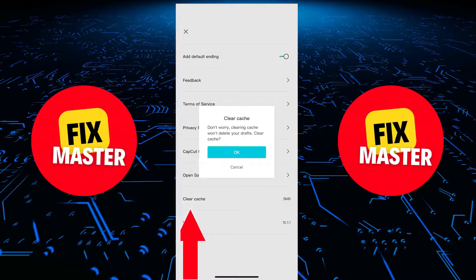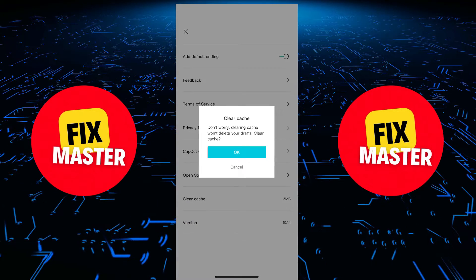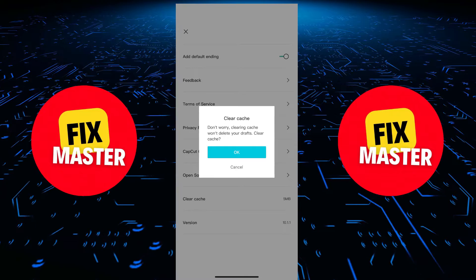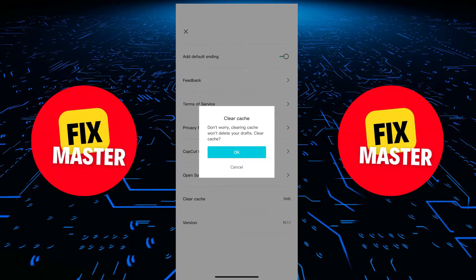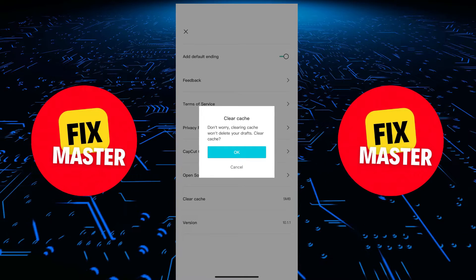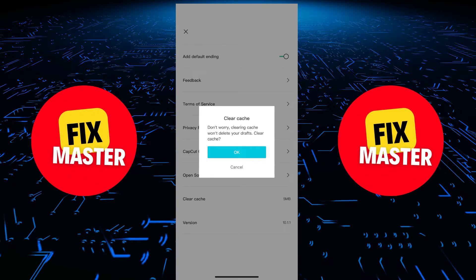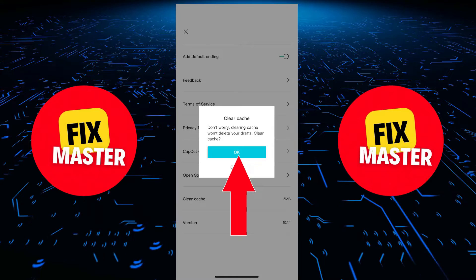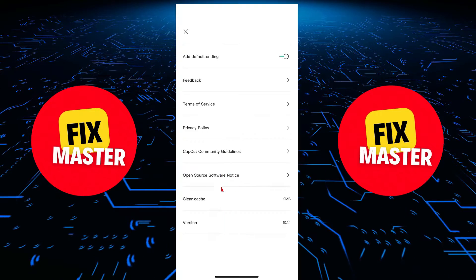Simply tap on clear cache. The app will prompt you to confirm the deletion. Don't worry, this won't affect your projects. Just click on OK.